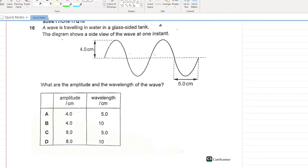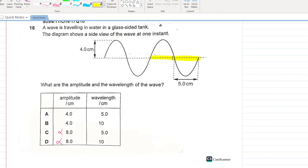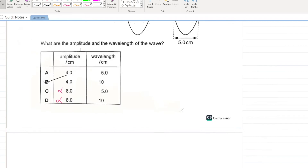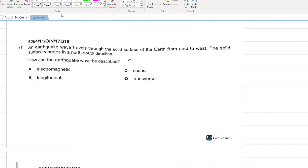A wave is traveling in water in a glass-sided tank. What are the amplitude and wavelength of the wave? The amplitude is 4 cm — so C and D are cancelled. Half the wave is 5 cm, so the full wavelength is 5 + 5 = 10 cm. B is your answer.